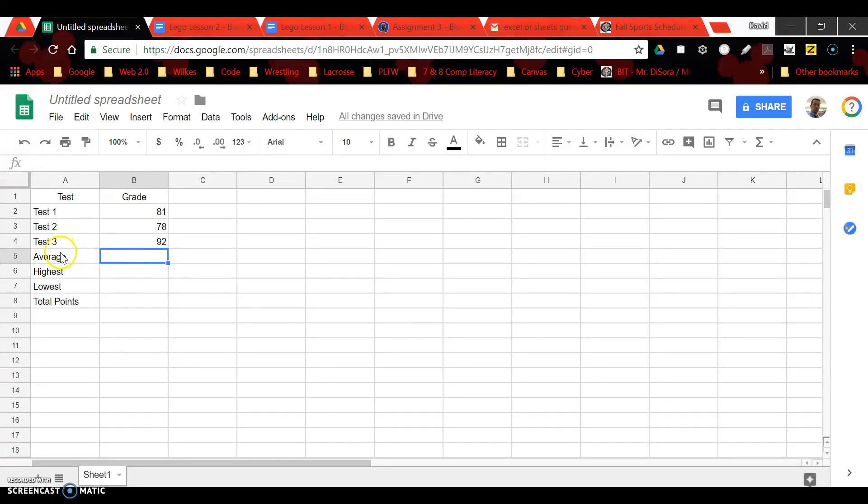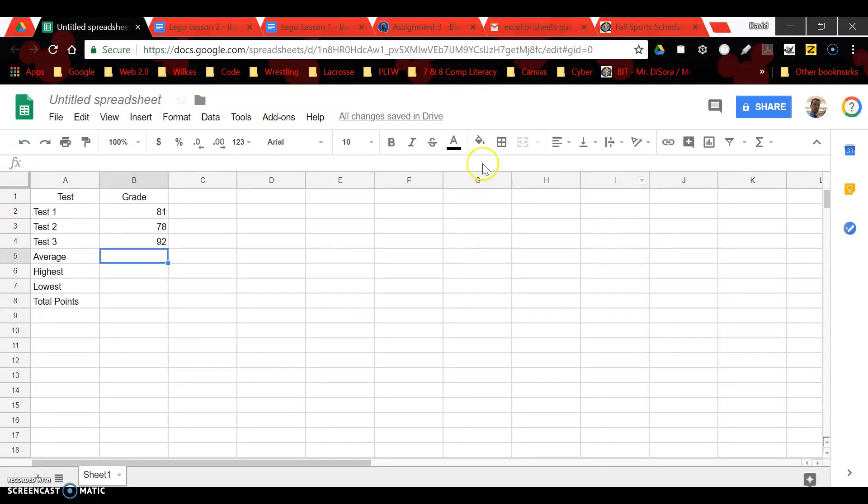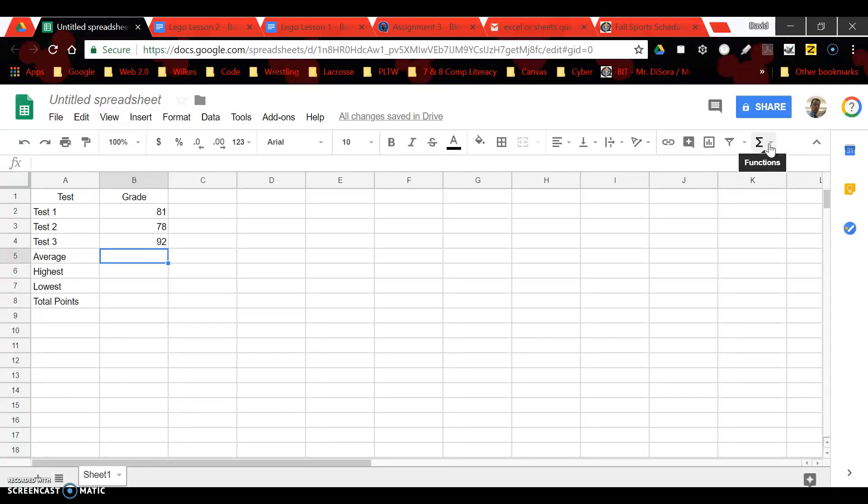Now let's say if I first want to just calculate the average of these three numbers. I can just click in the cell which is cell B5 and then I come up here to my toolbar and you can see I have a functions button up here.